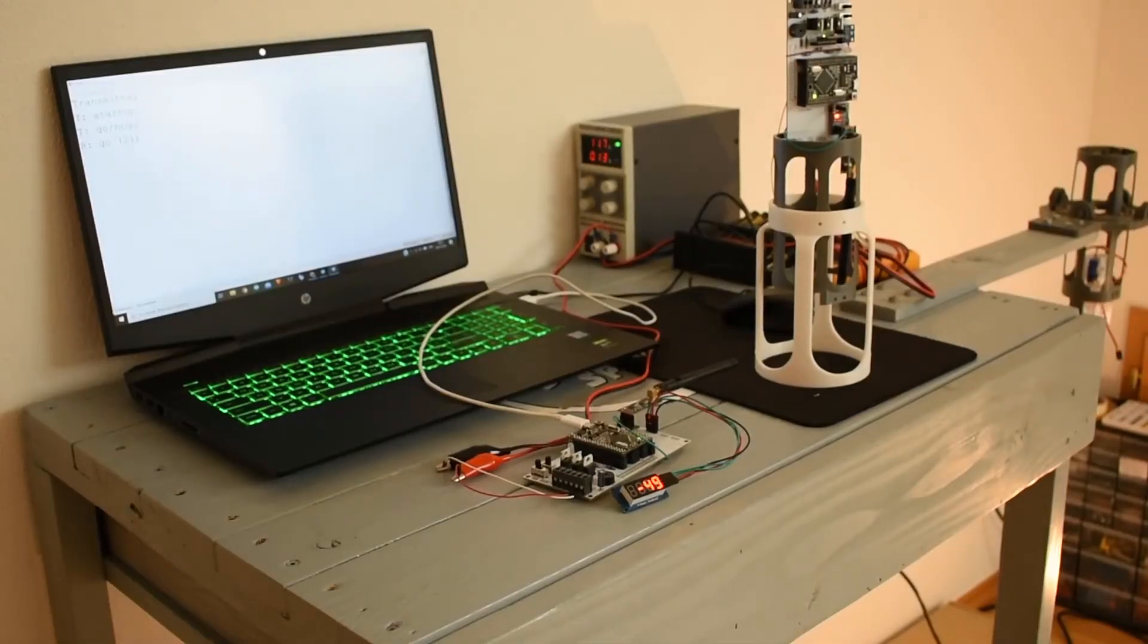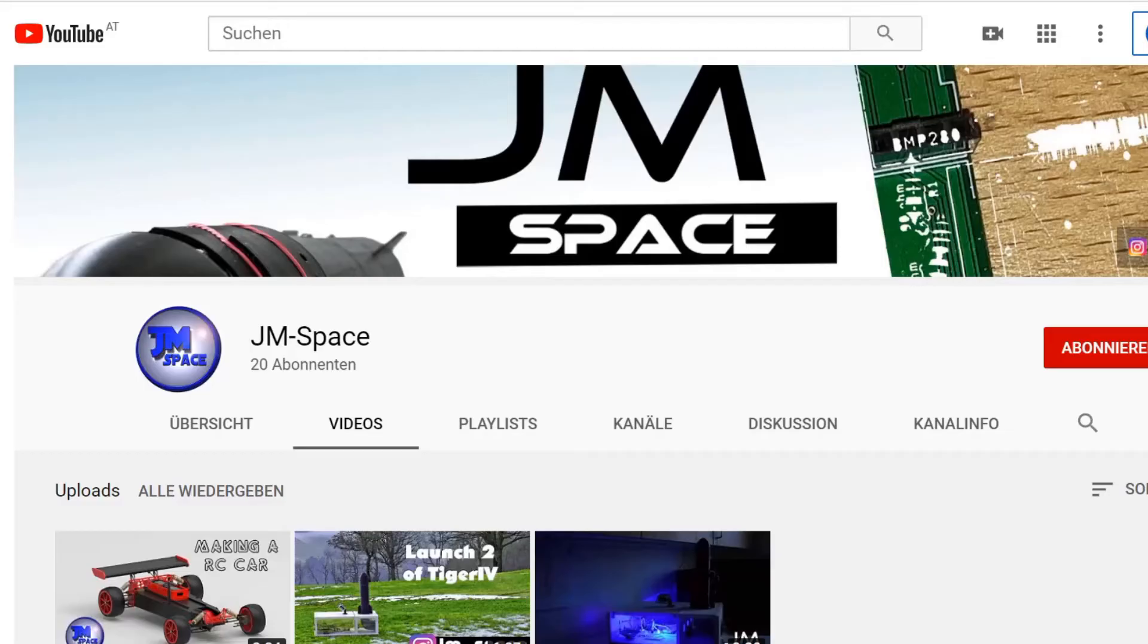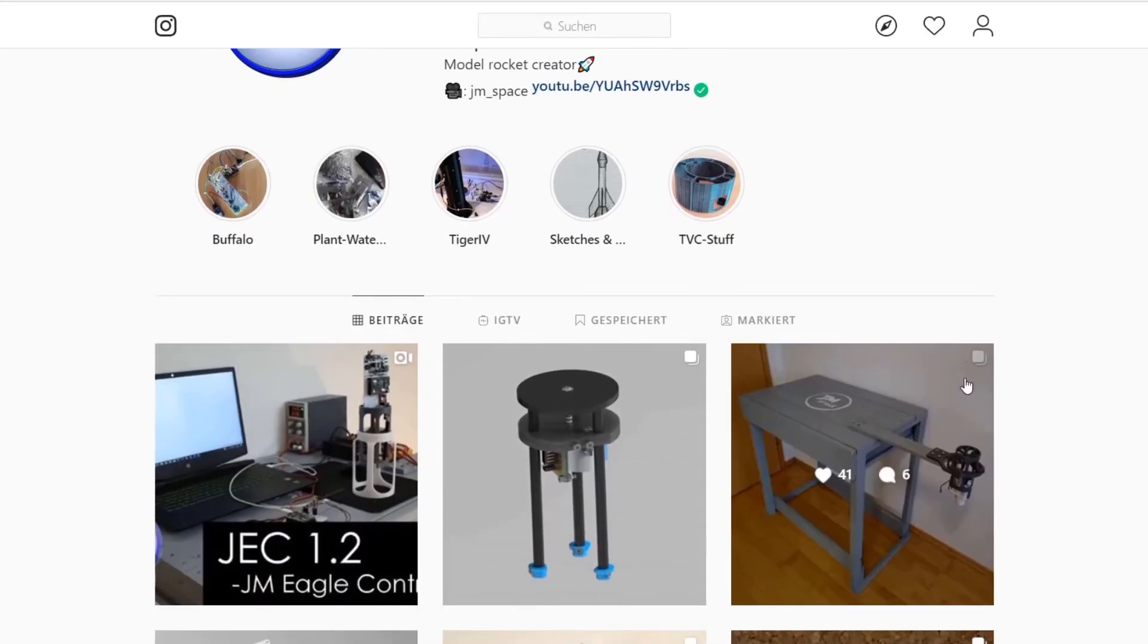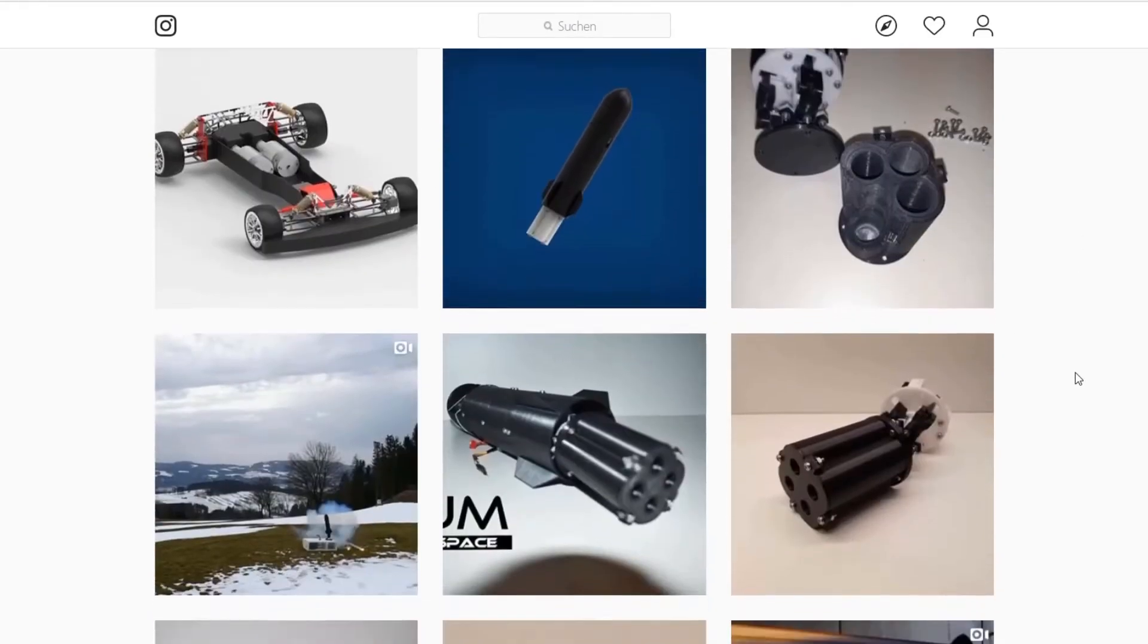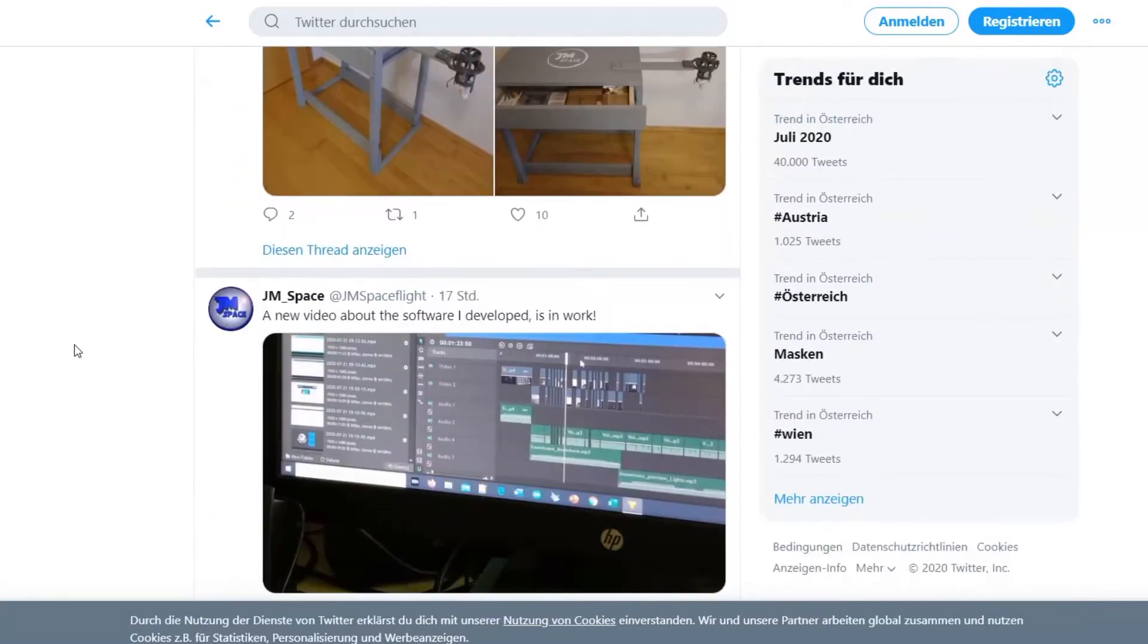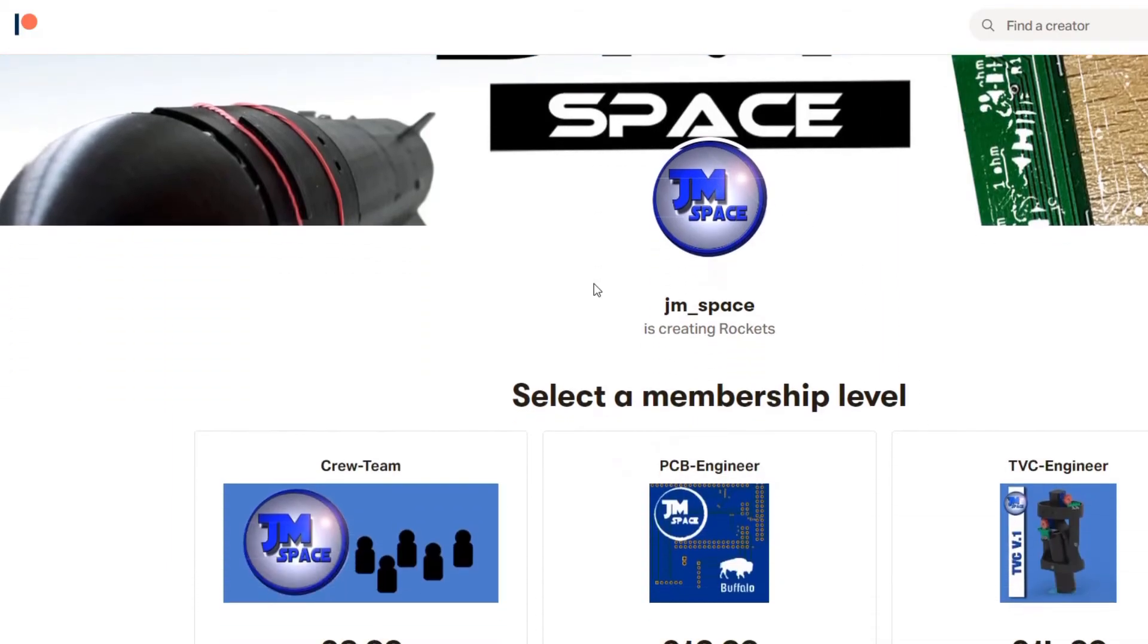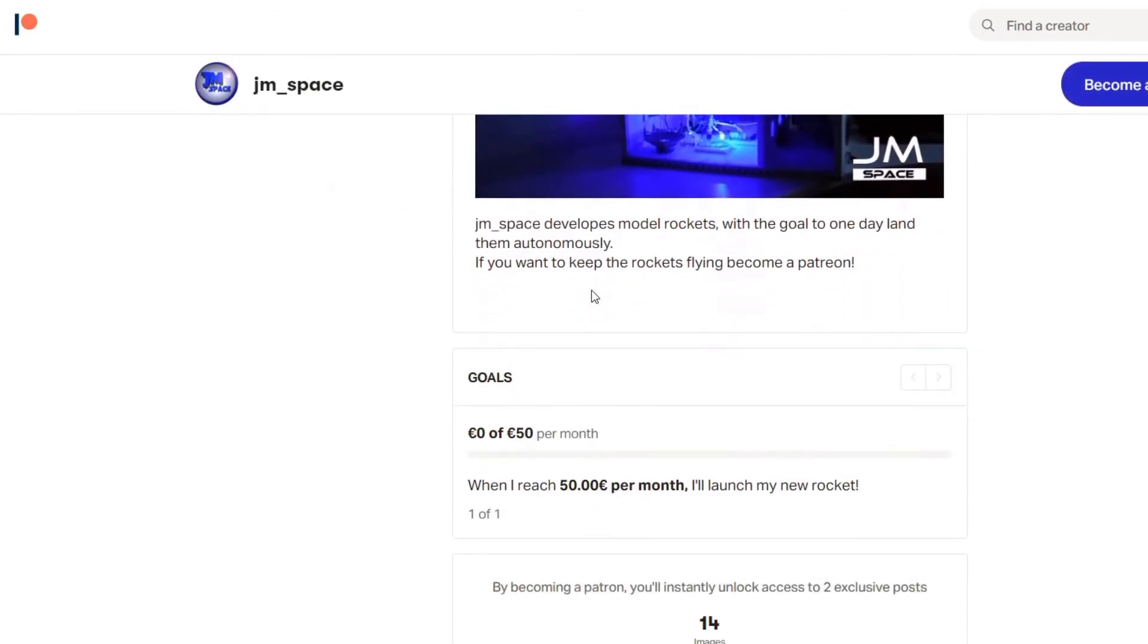If you are interested in the project leave a like and subscribe for more updates on YouTube, Instagram and Twitter. Links are in the description. If you want to support my self funded project even more check out my Patreon, also linked in the description.